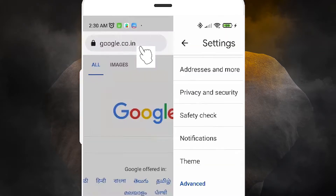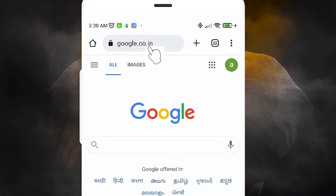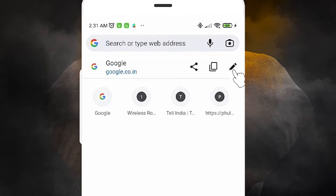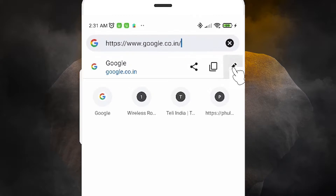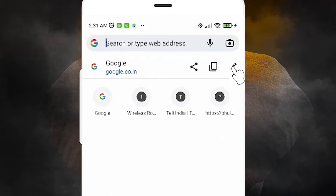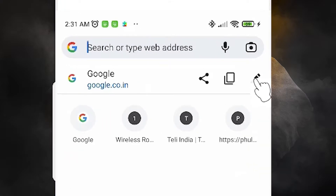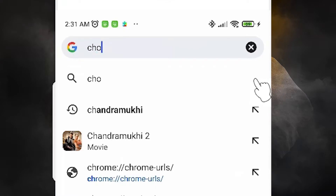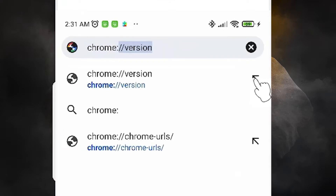Now go back to Chrome. Tap the URL bar and tap the edit (pencil) icon. Delete your current URL and type: chrome://flags